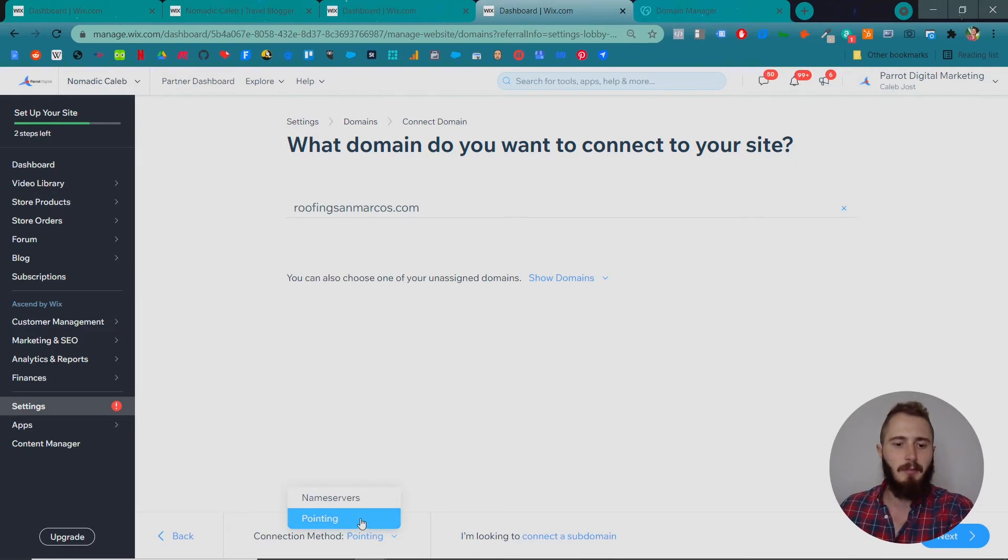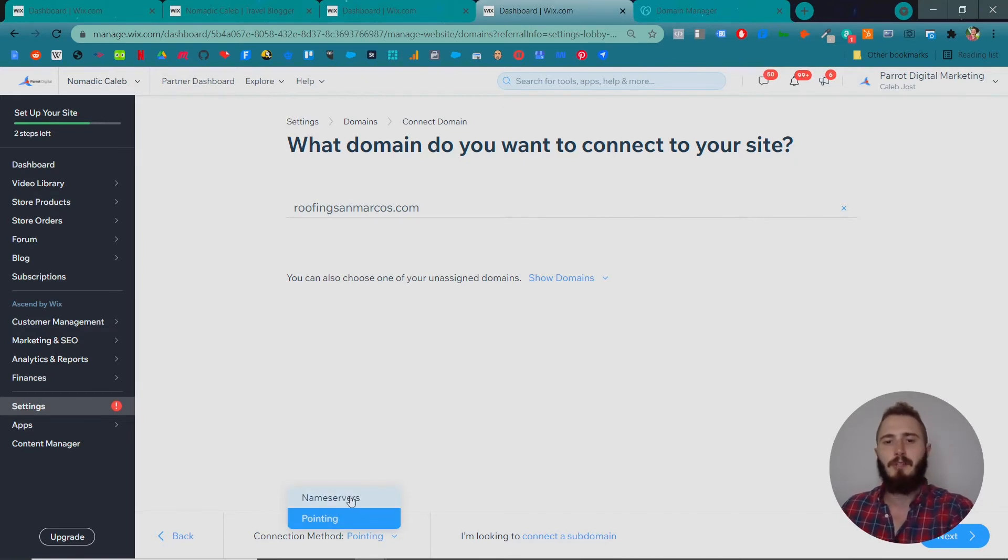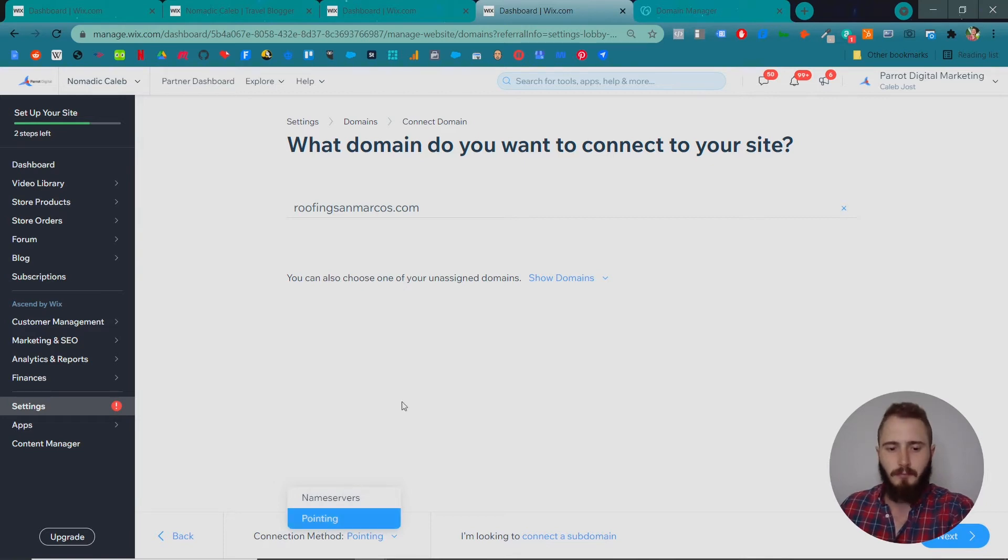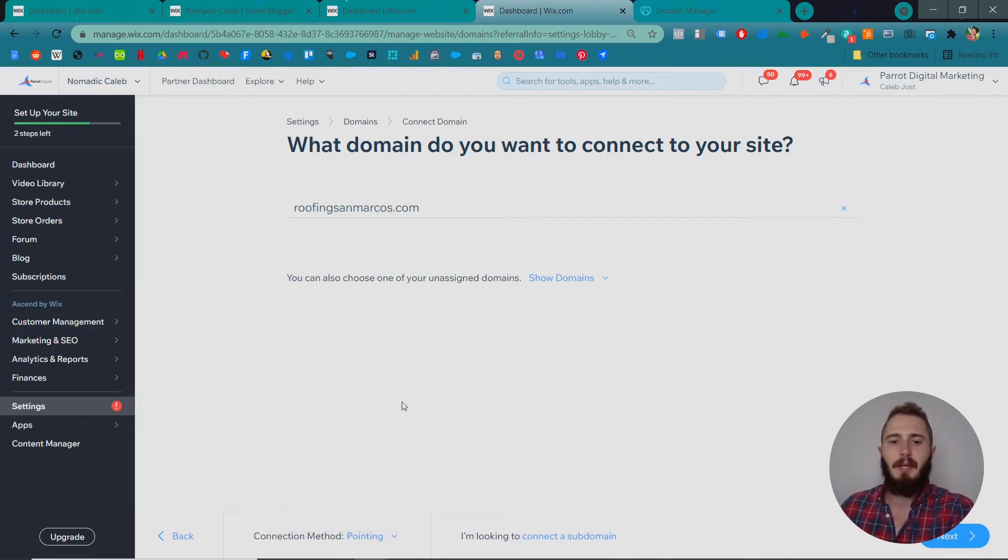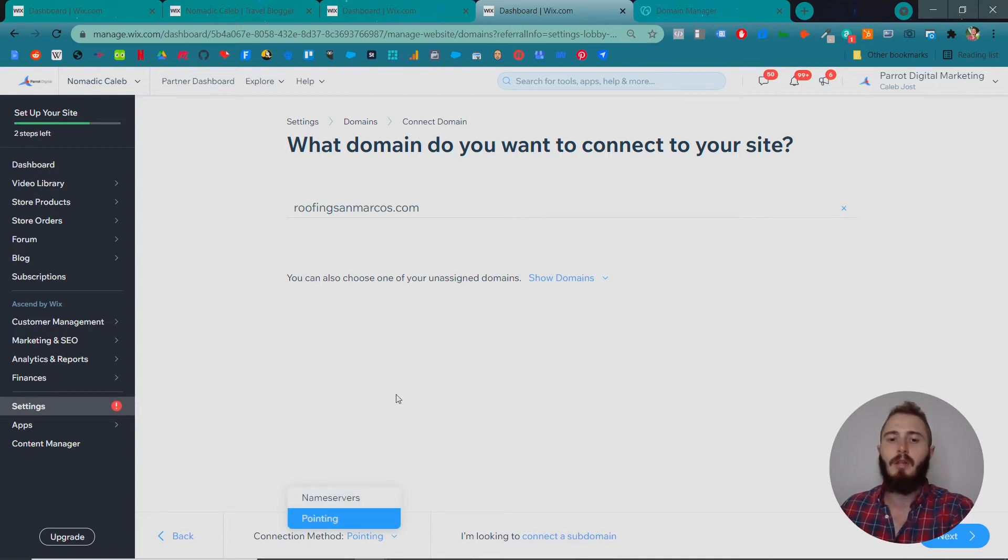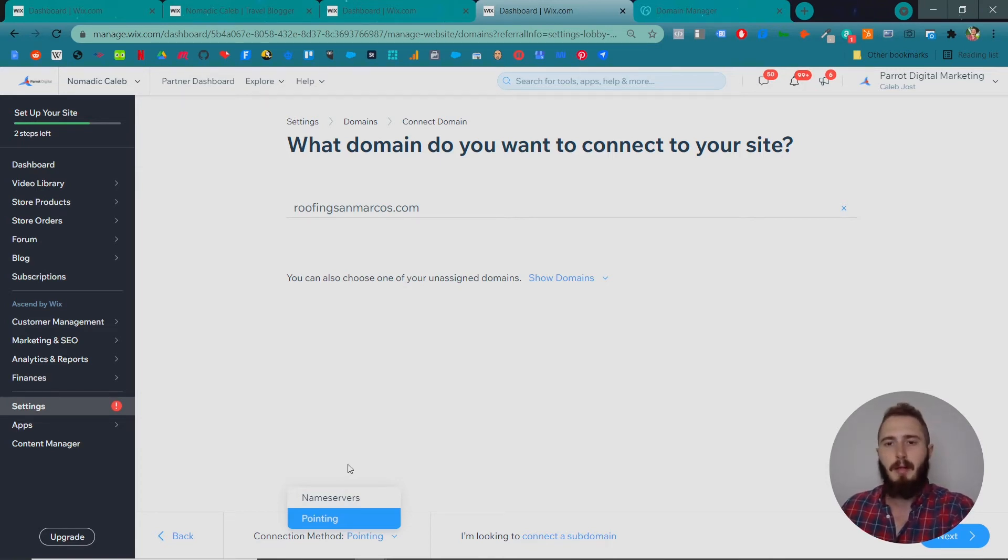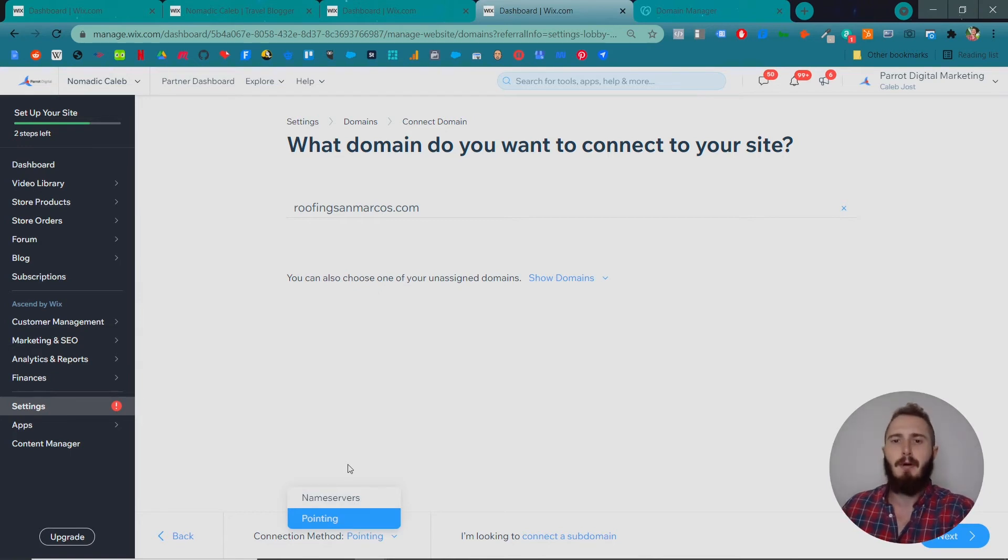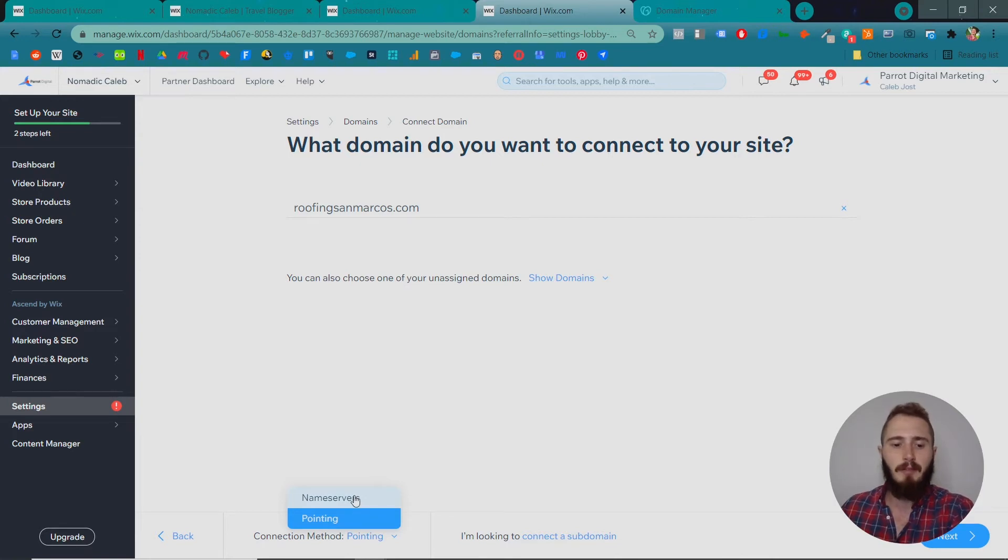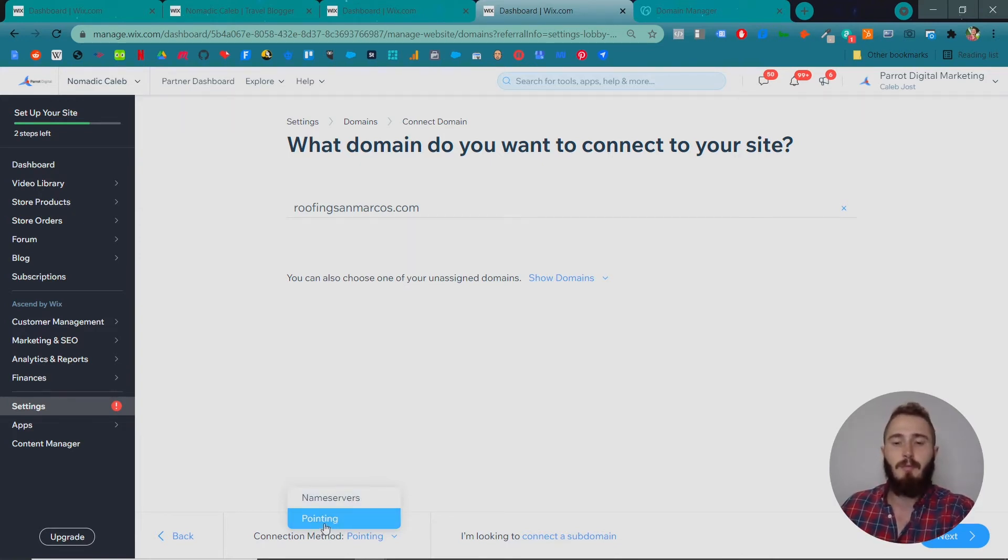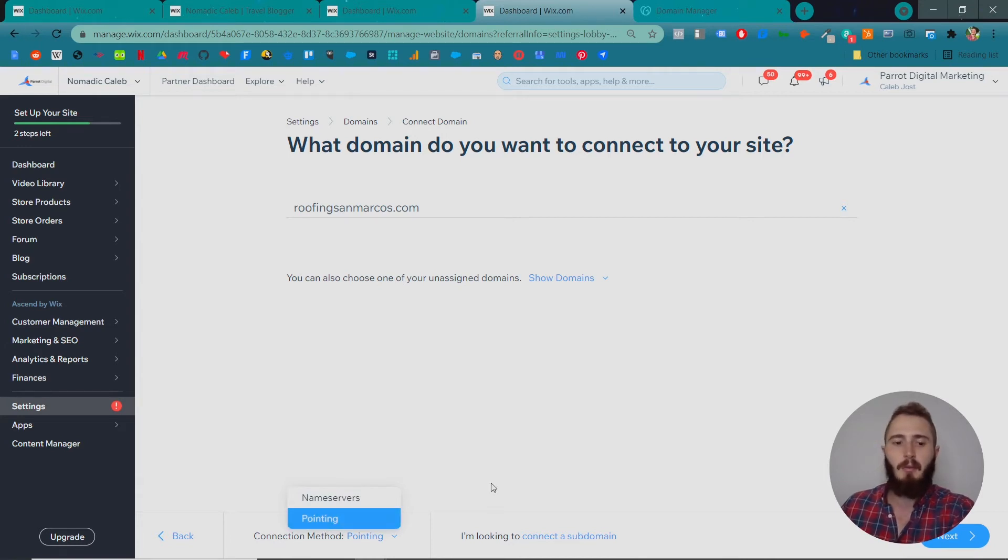There are two different connection methods: pointing and name servers. Name servers is a more foundational change. By pointing, you just change a couple settings and it won't interfere with any of your email inbox settings, whereas changing your name servers will interfere with your email inbox settings if your email inbox is set up on GoDaddy. If we assume you bought an email inbox when you bought a domain name on GoDaddy, we'll use pointing. If your email servers are running off Wix, you can use the name servers connection method. I'm going to assume you bought an inbox from GoDaddy, so we'll use pointing.